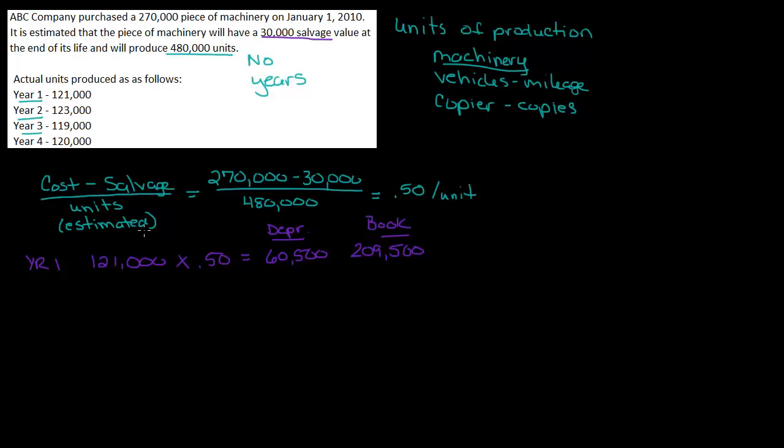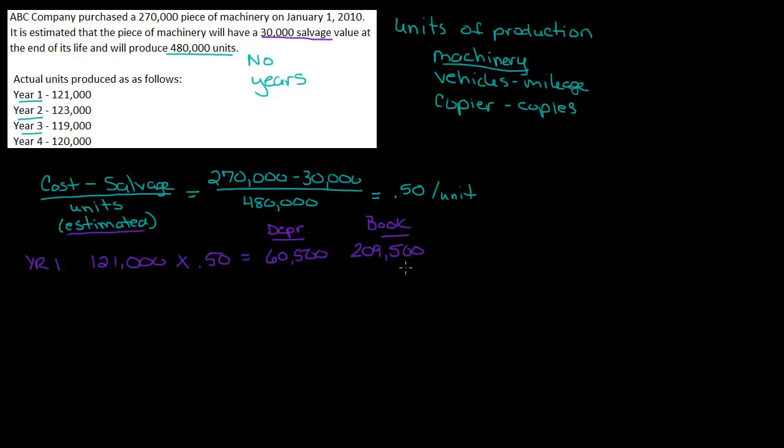Remember, we estimated the number of units. But it might be higher than that. It might be lower than that. So we have to watch our book value. If it's lower than that, then we're fine. We stopped depreciating at that point. If it's higher than that, then we run the risk of too much depreciation. So I'm going to carry my book value along with me as I go.